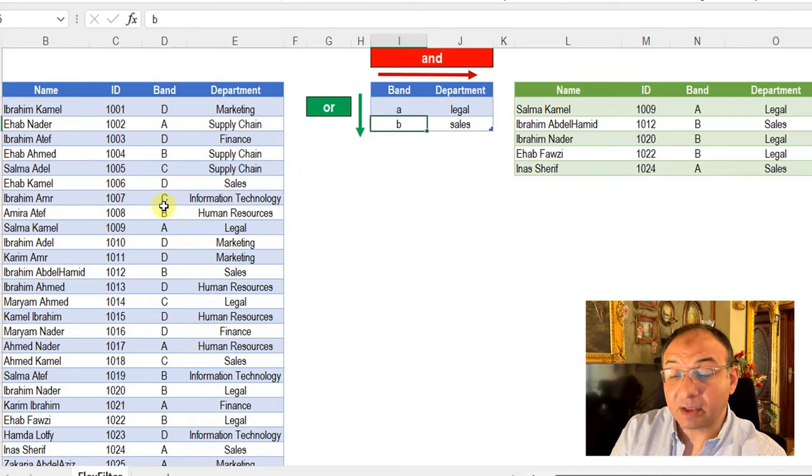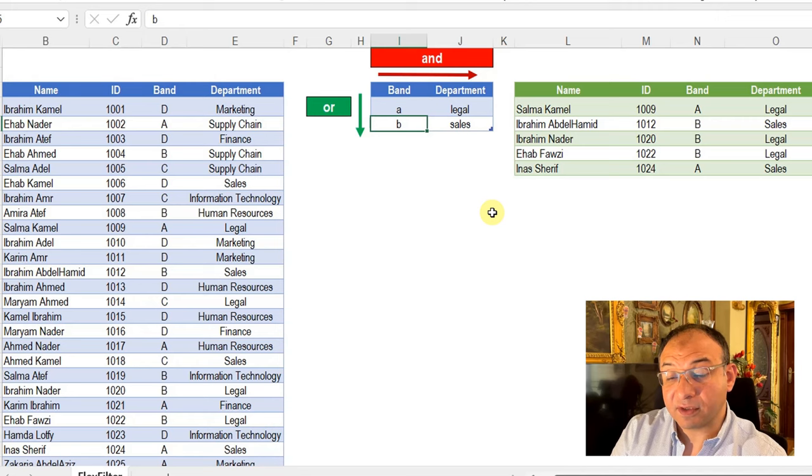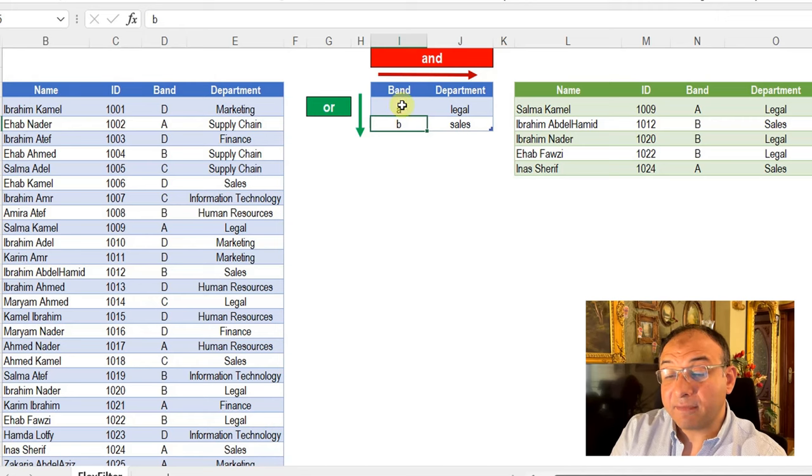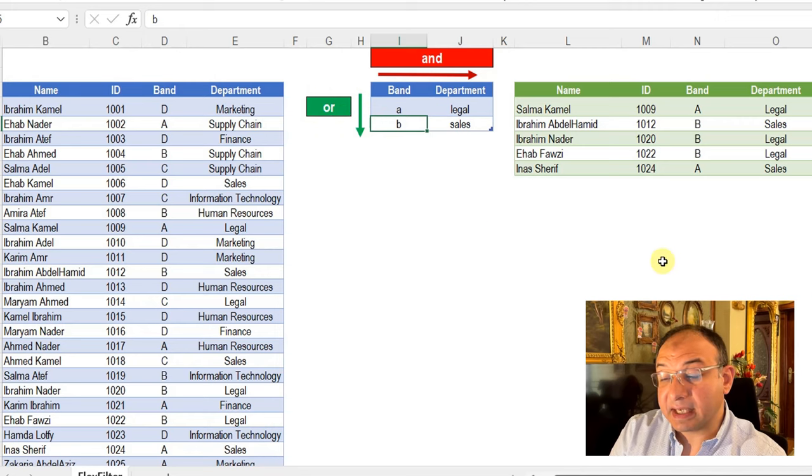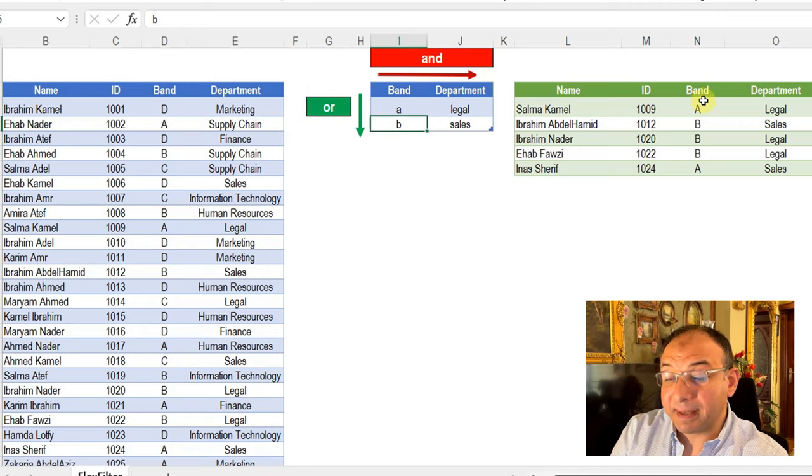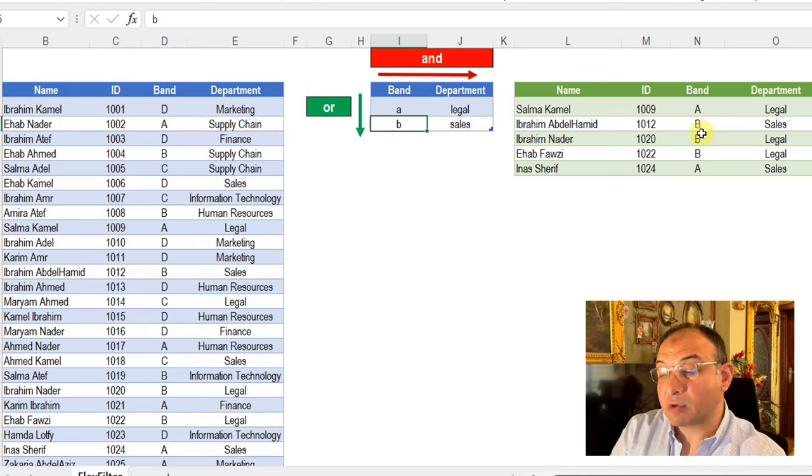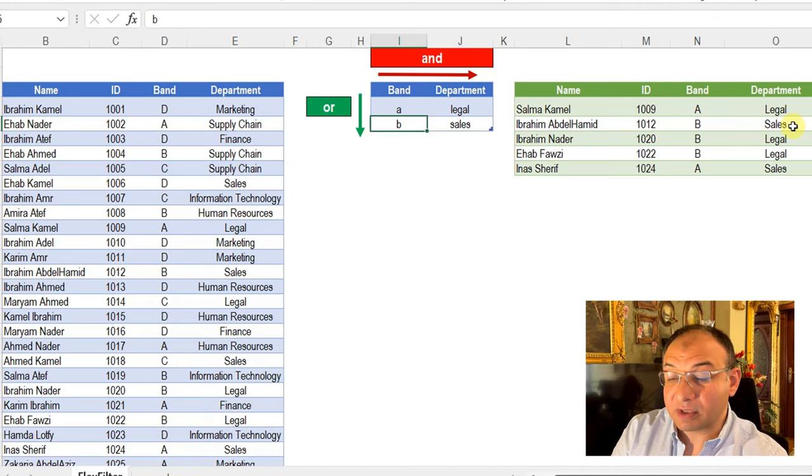The second one regarding the direction of the search and the search criteria. If you go down the rows, you'll notice that I'm using OR. I'm saying that he is working with band A or band B and also for departments, legal or sales.